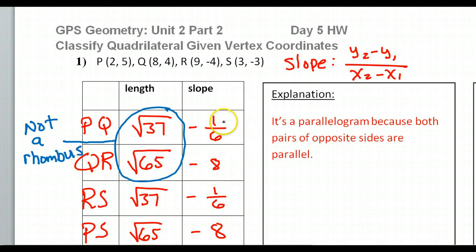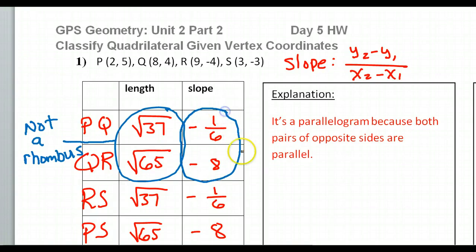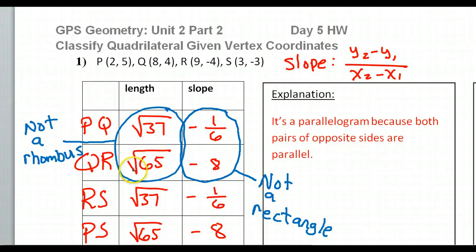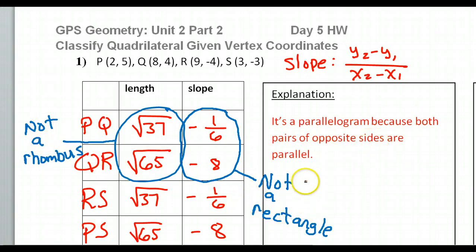Similarly, I can circle the two slopes that show it's not a rectangle — because if it were a rectangle, those slopes would be opposite sign and reciprocal, and they're not. This part is not optional. You must indicate why you are not going more specific. On the test or quiz, you will lose points if you just say it's a parallelogram without explaining why it's a parallelogram, or explaining why it's not a rhombus and not a rectangle. Please use complete sentences in your explanation.